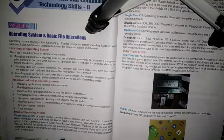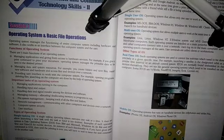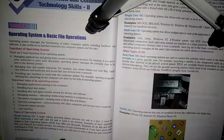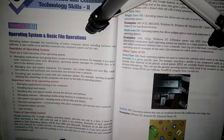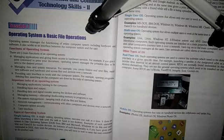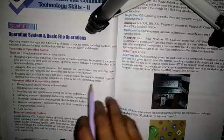Good morning. In the previous video I already discussed about the operating system. Now we will continue with this third lesson, and today in this video we are discussing about the different types of operating systems. First we will discuss about the single-tasking operating system.